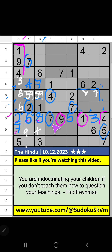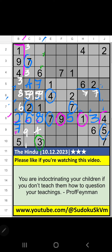Column D, value of 3. So 3 can't come in these cells. 3 will come in one of these cells. We will confirm later. Column C and second row, value of 2. So 2 can't come in these cells. Then 2 is confirmed here.